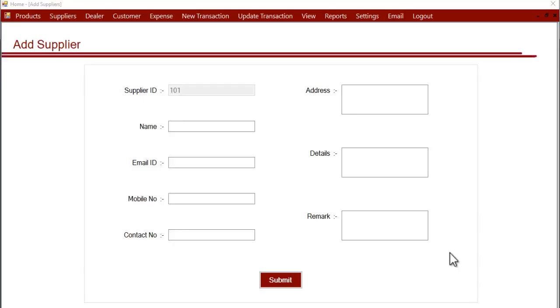Hi, this is a demonstration of Dairy Farm Manager's Add Supplier section. In this section we can add various suppliers into the system. Whoever are your suppliers for products, you can add their details here so that next time you make a transaction, you can just select the supplier name. All the details of the supplier are stored here so you can retrieve them anytime.